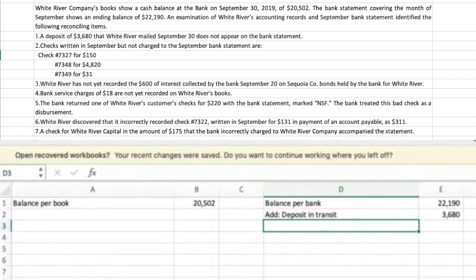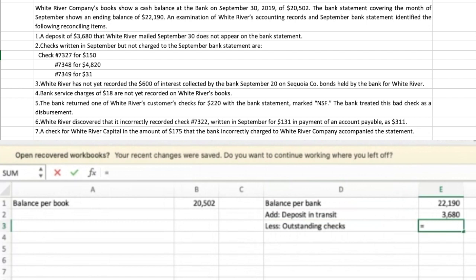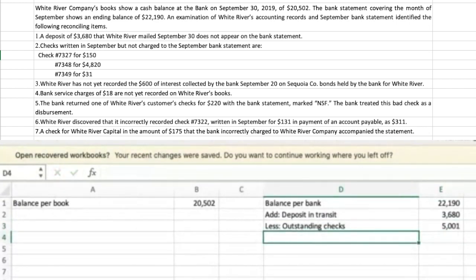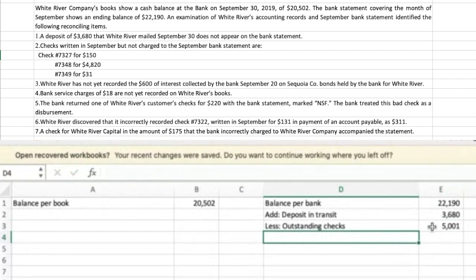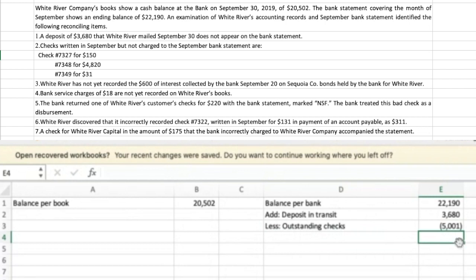Next, checks written in September but not charged to the September bank statement: a check for $150, a check for $4,820, and a check for $31. These are checks the company has written, representing cash out — money that is essentially no longer the company's even though it hasn't left the account yet. It's correct on our books but the bank hasn't recorded it yet, so we subtract outstanding checks of $5,001 from the bank side.